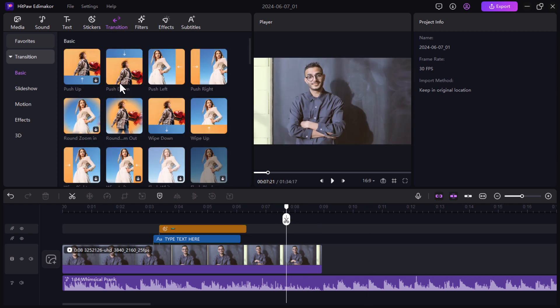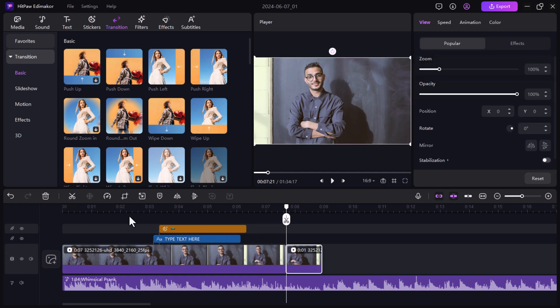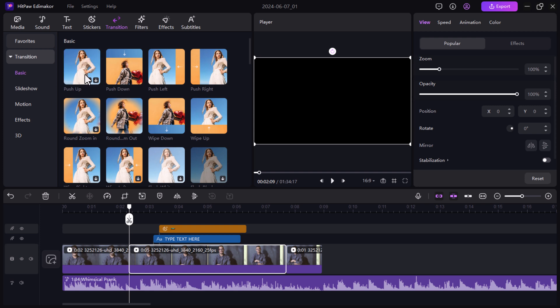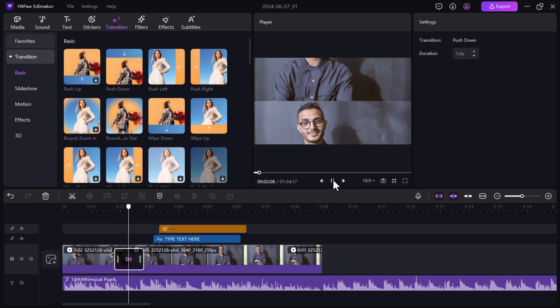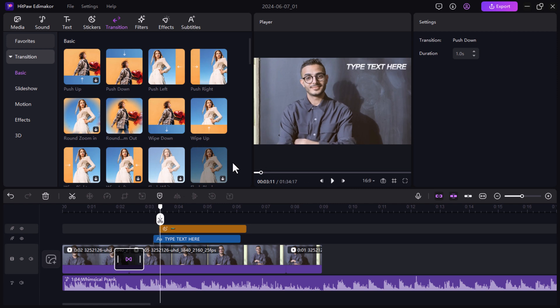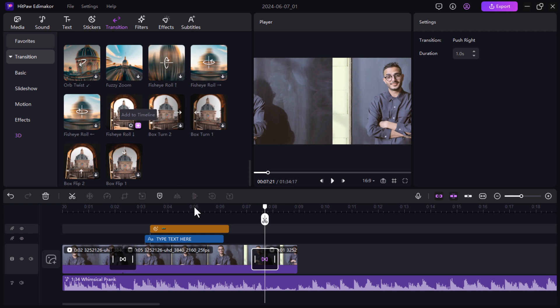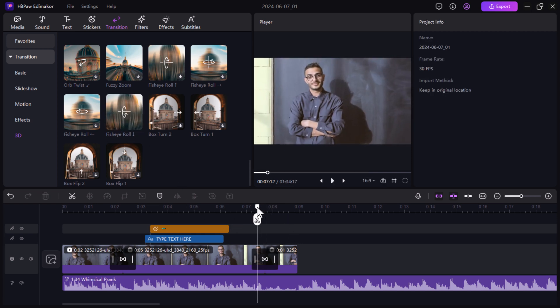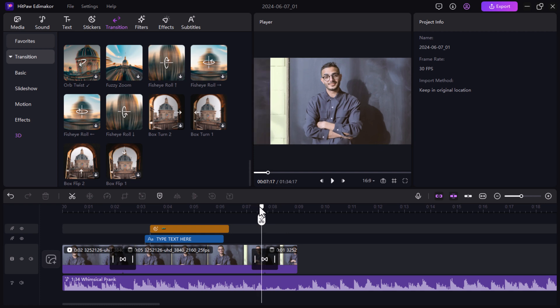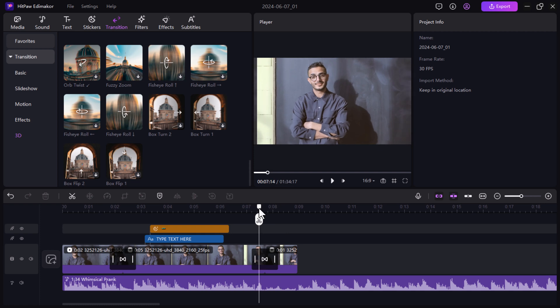Next we have the transitions tab. The transitions tab is the gateway to creating smooth and polished transitions between your video clips. It offers a wide range of transition effects like dissolve, wipes, fades, and more. Simply find a transition that complements your video style, drag it from the library and place it between your clips on the timeline. Edimaker automatically applies the transition, and you can even adjust the duration to fine-tune the pacing of your video.